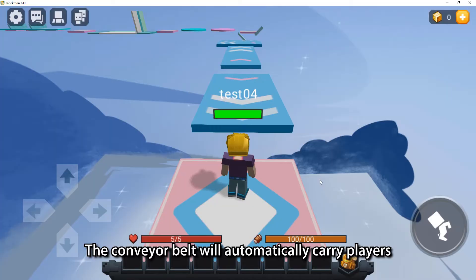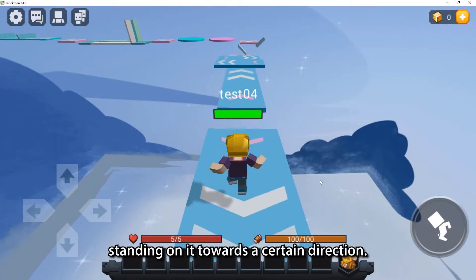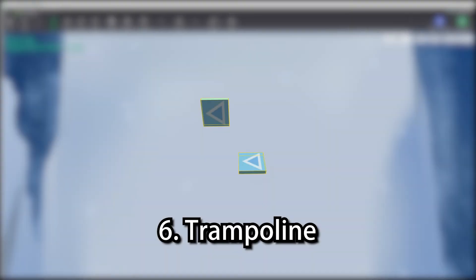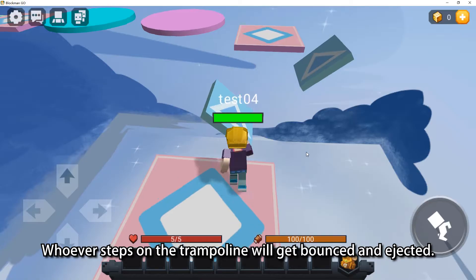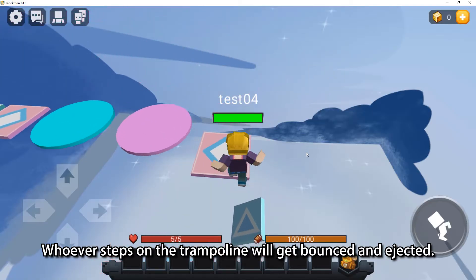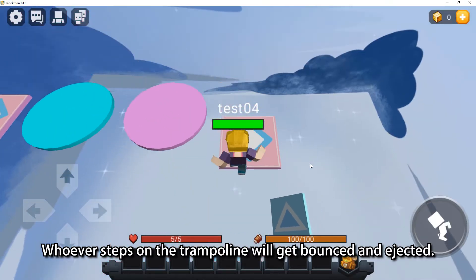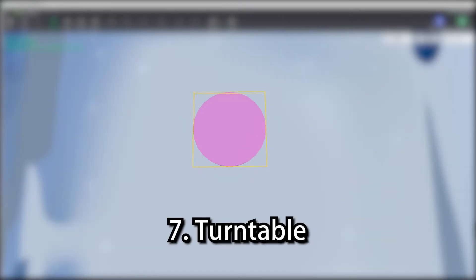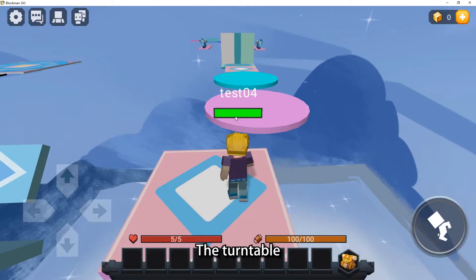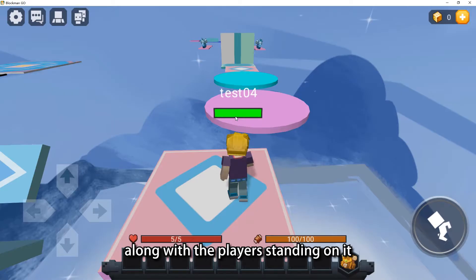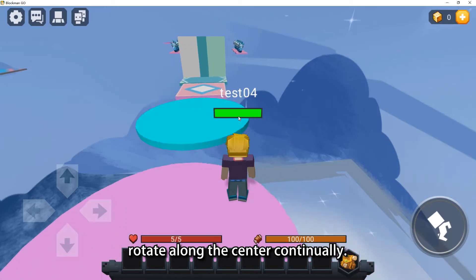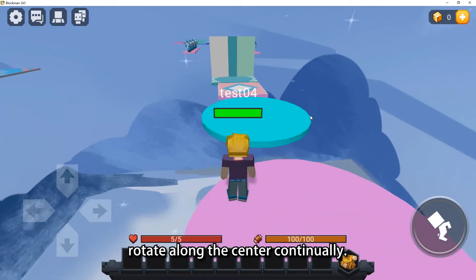The conveyor belt will automatically carry players standing on it towards a certain direction. Whoever steps on the trampoline will get bounced and ejected. The turntable, along with the players standing on it, rotates along the center continually.